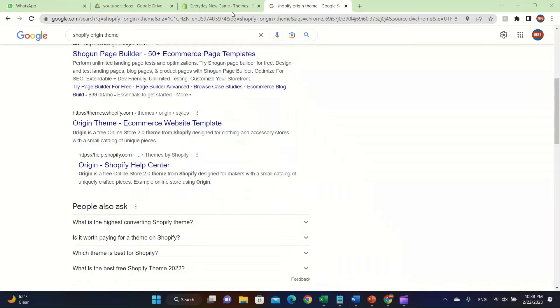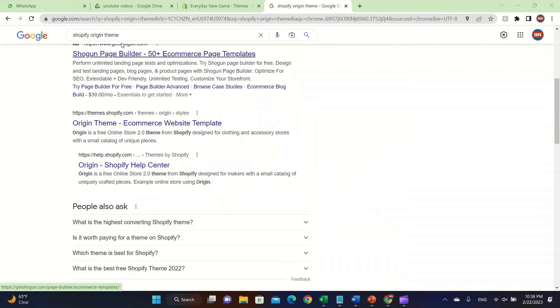Welcome back to another video. In this video I'm going to be talking about how to customize your Origin theme in your e-commerce website for Shopify. First we click on the Shopify Origin theme and then we search it up.